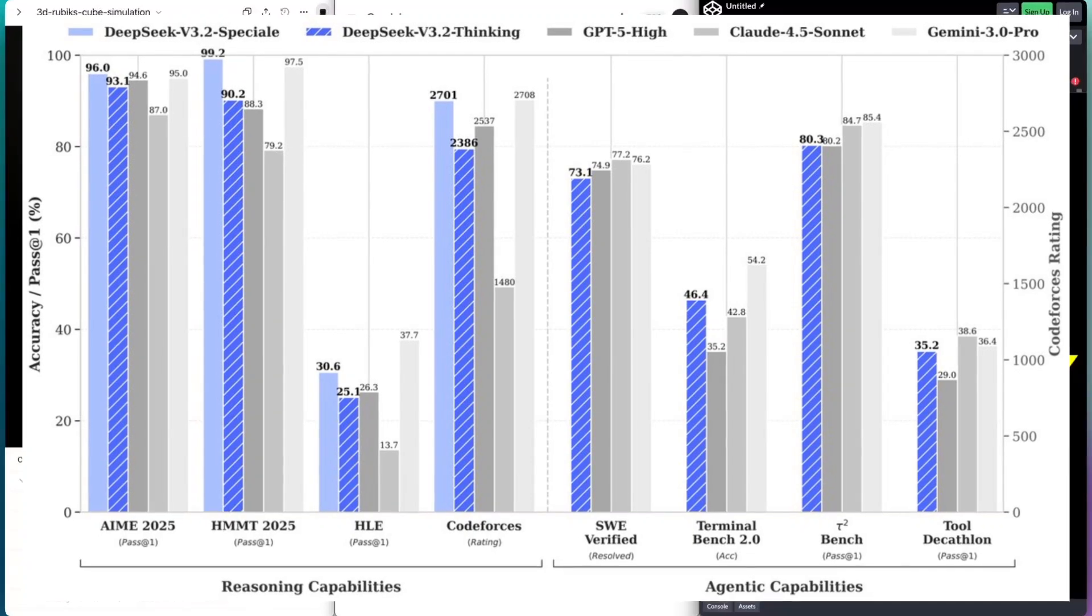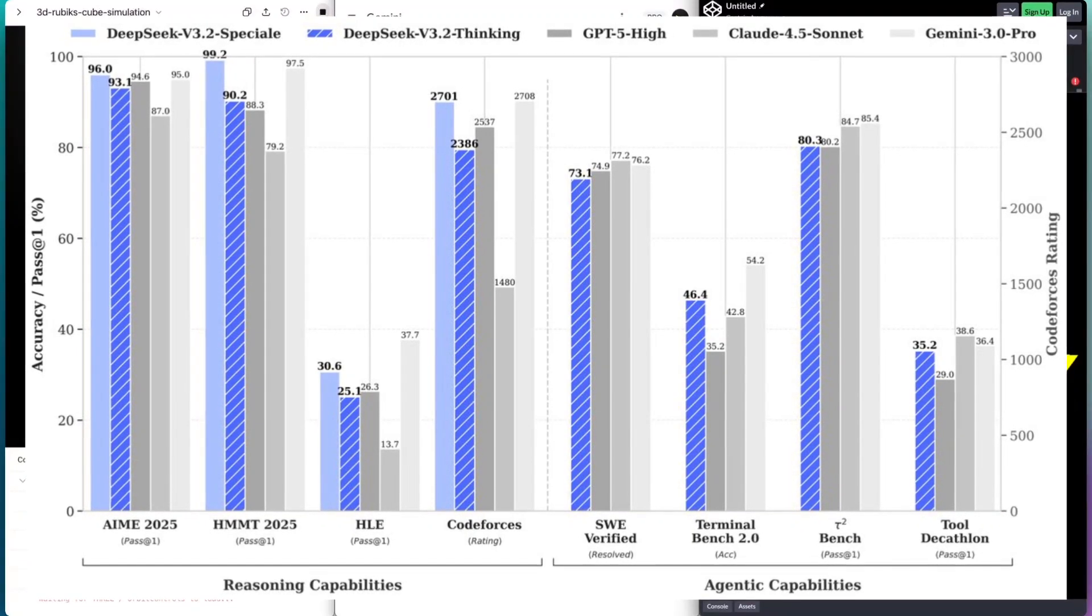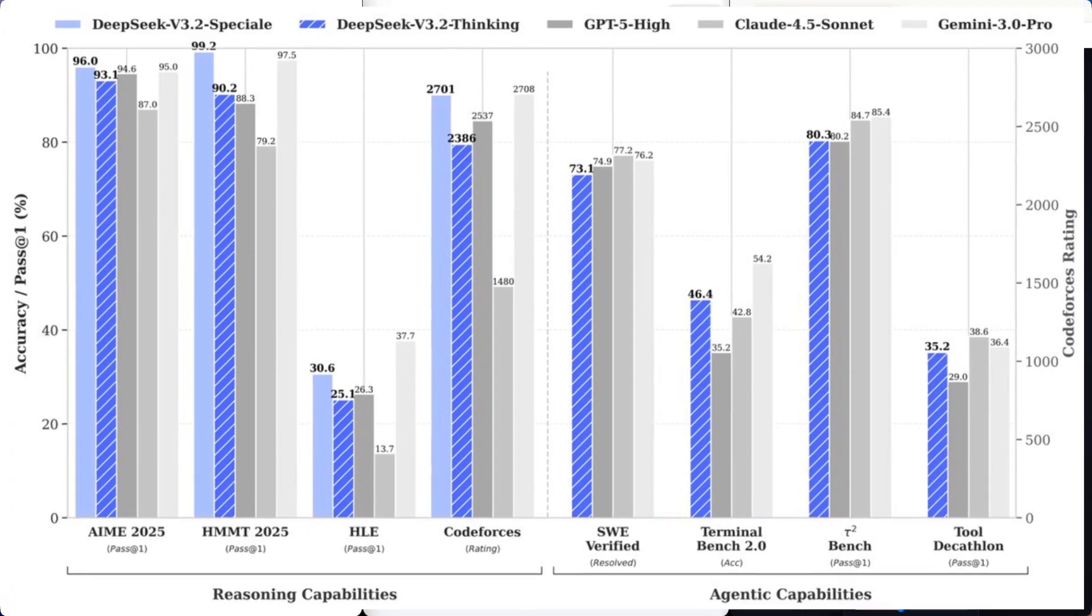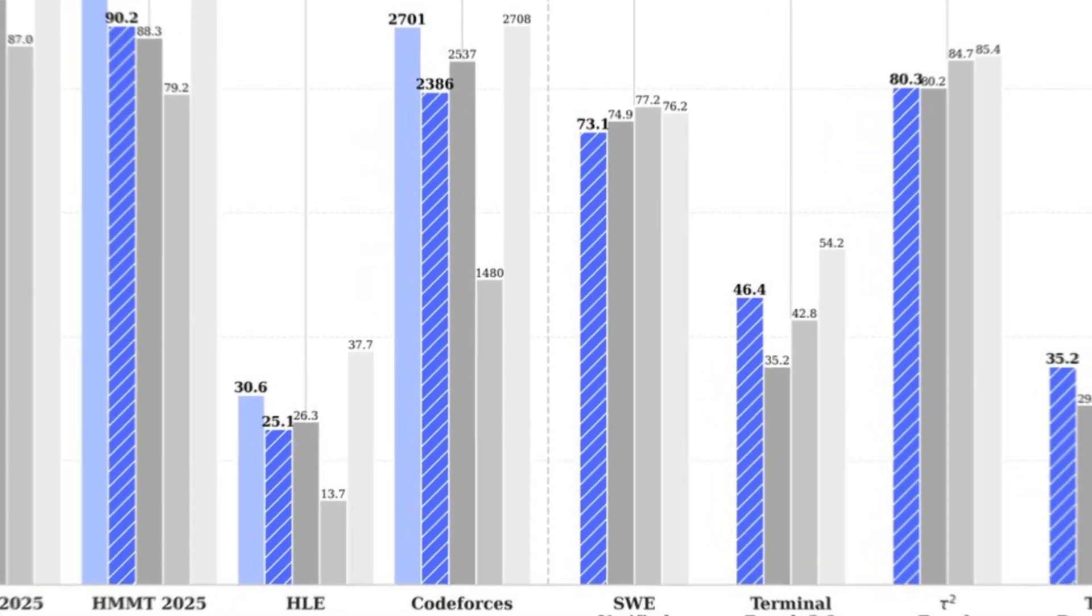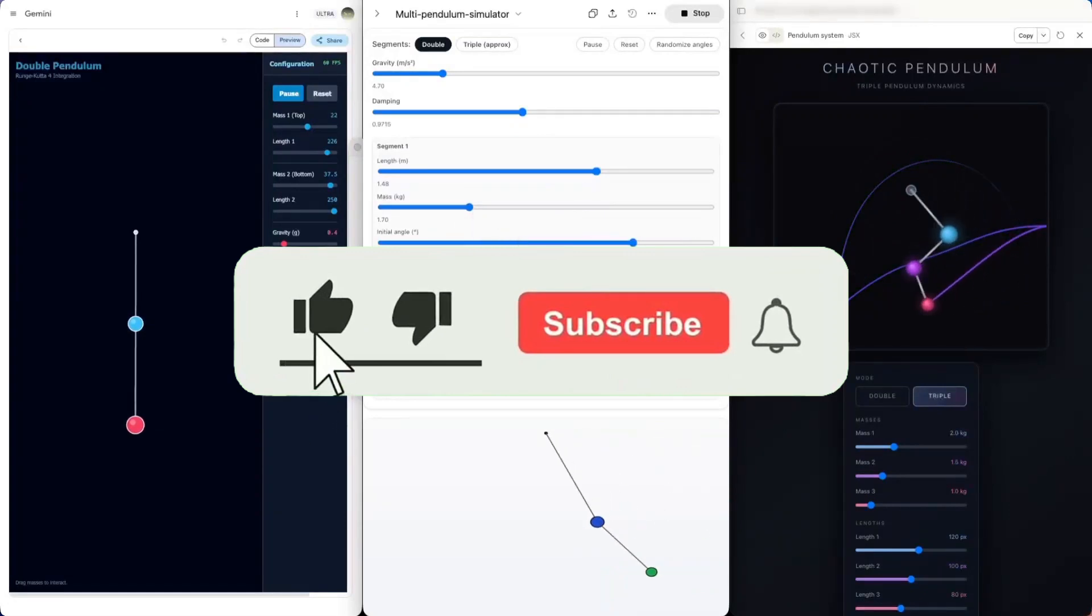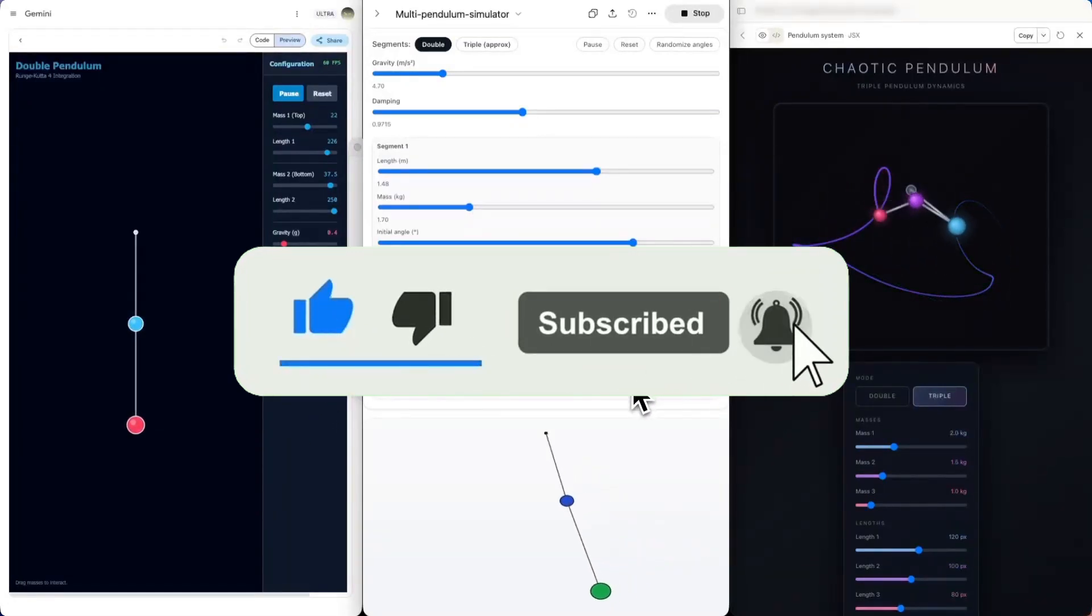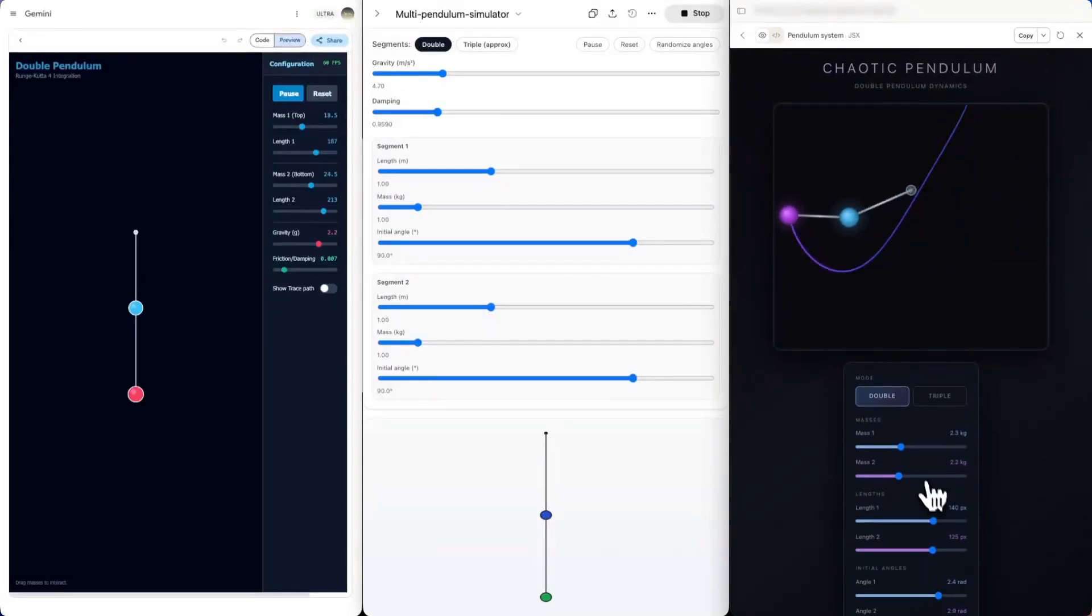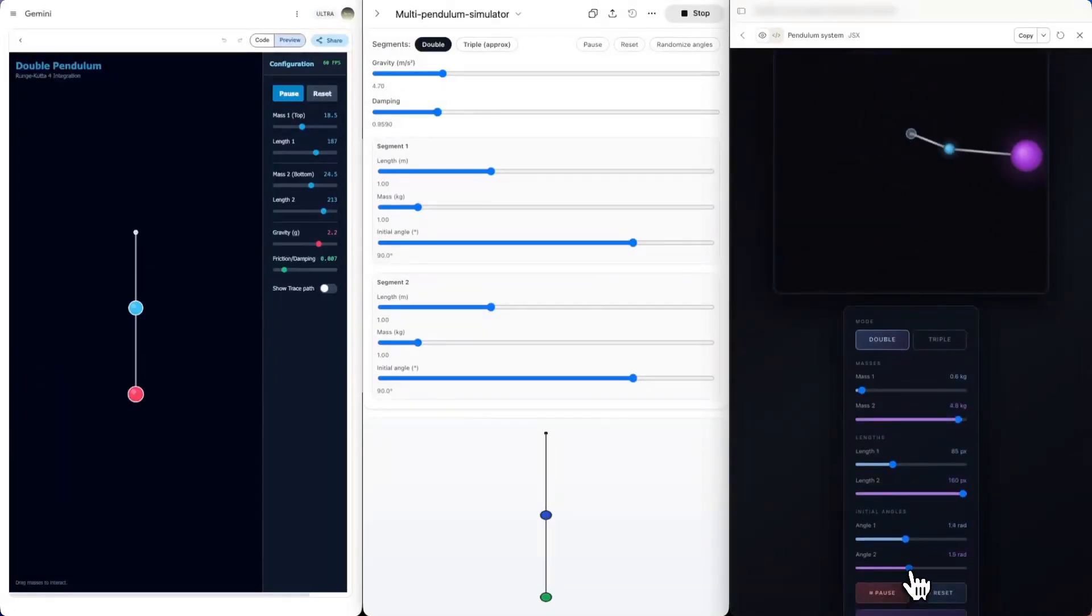DeepSeek beat ChatGPT consistently in the AIME 2025 and the HL benchmarks. This is amazing because DeepSeek is an open source model. But not only that, DeepSeek is a model that comes from China - these are two restrictions and limitations that hold DeepSeek back.